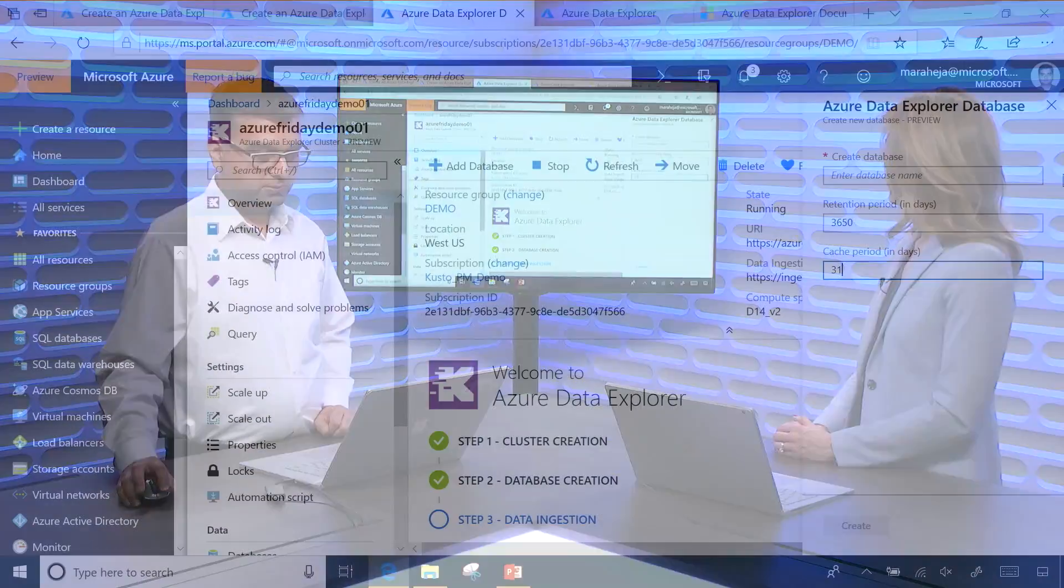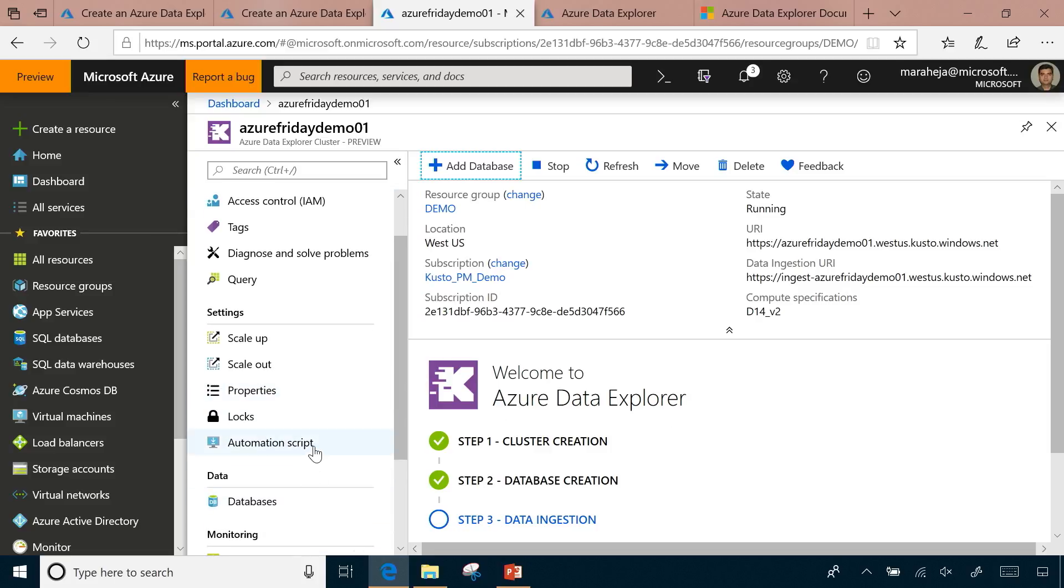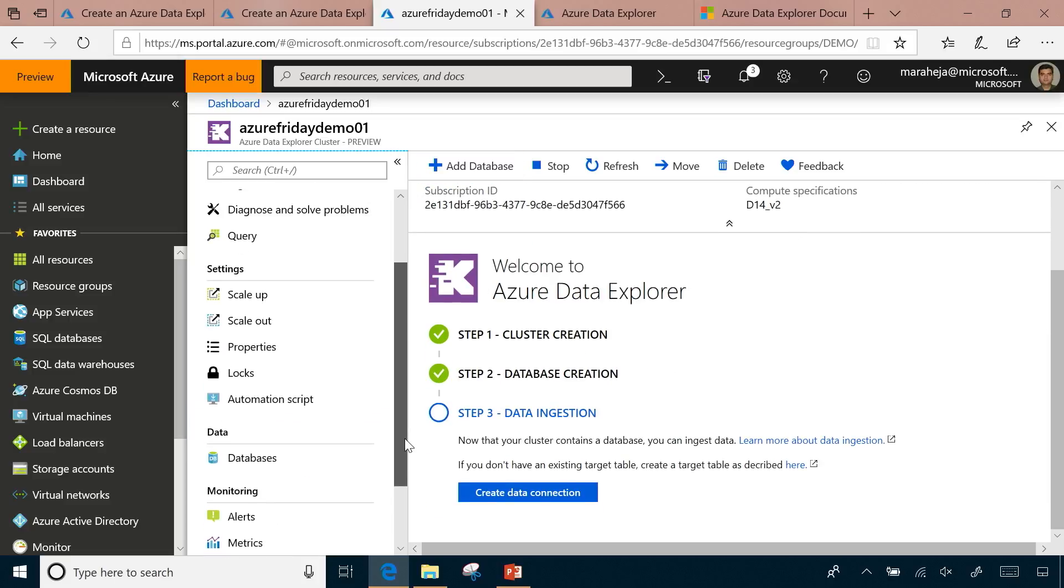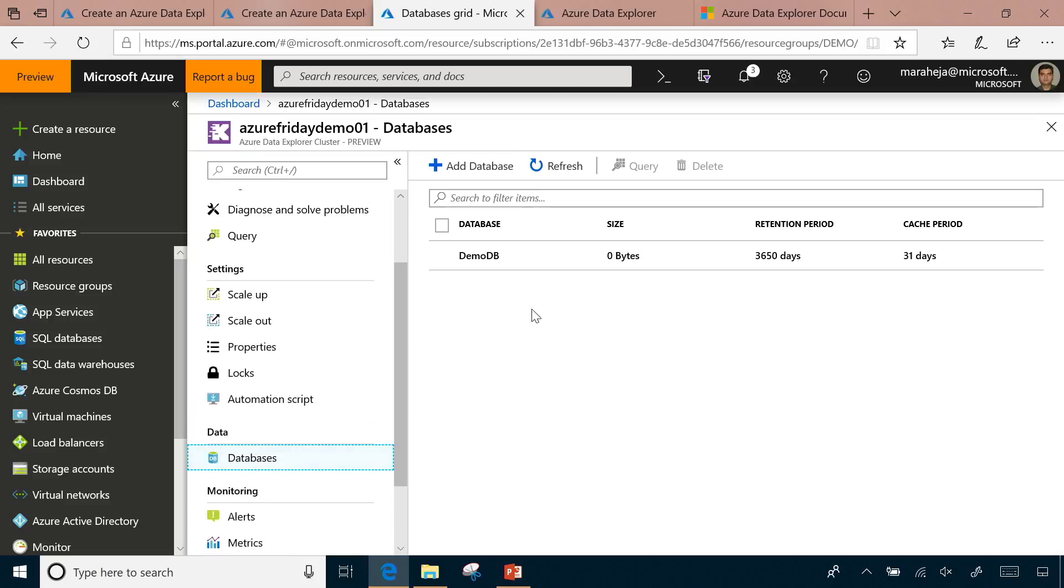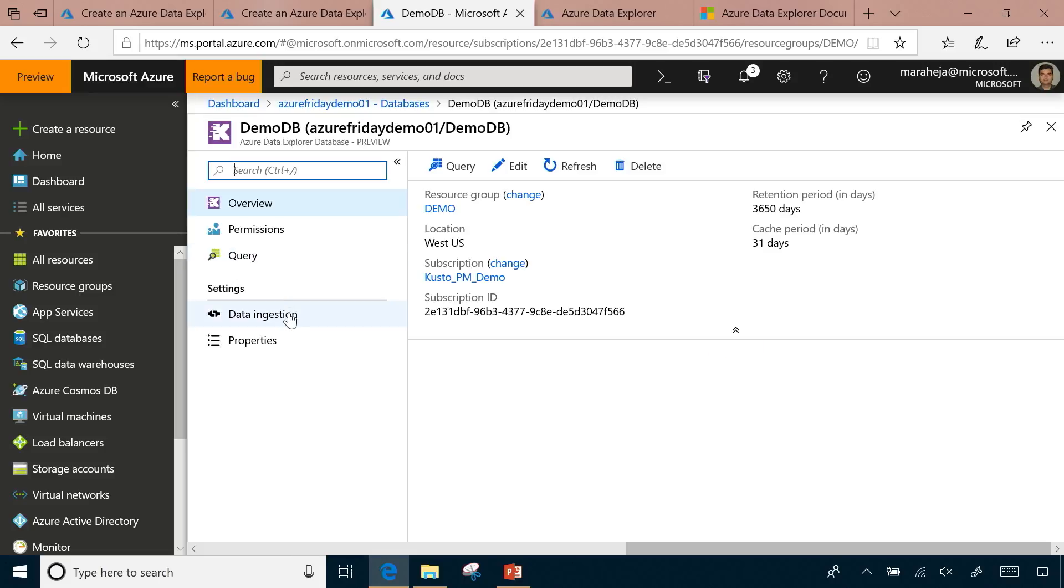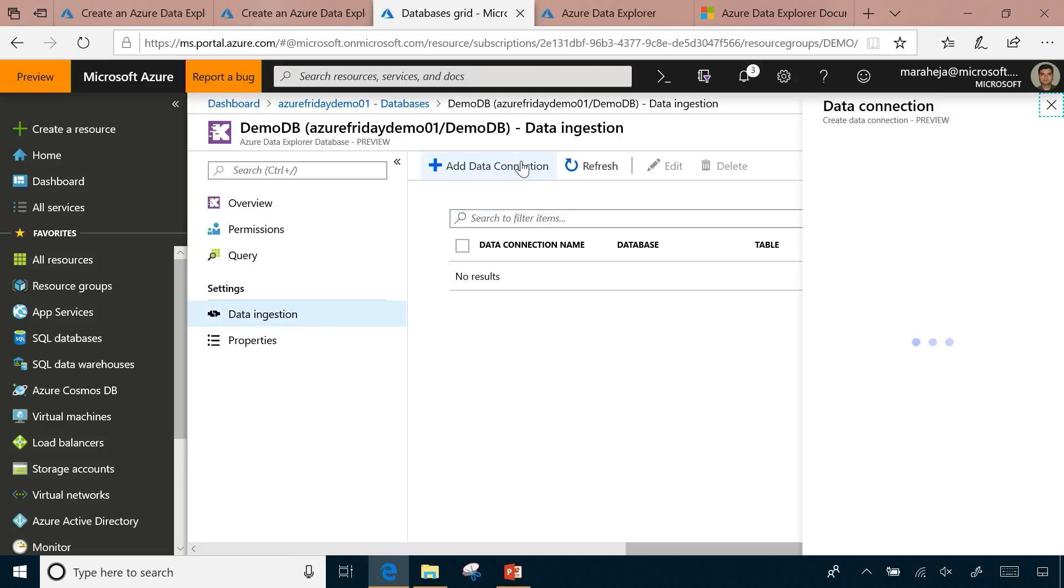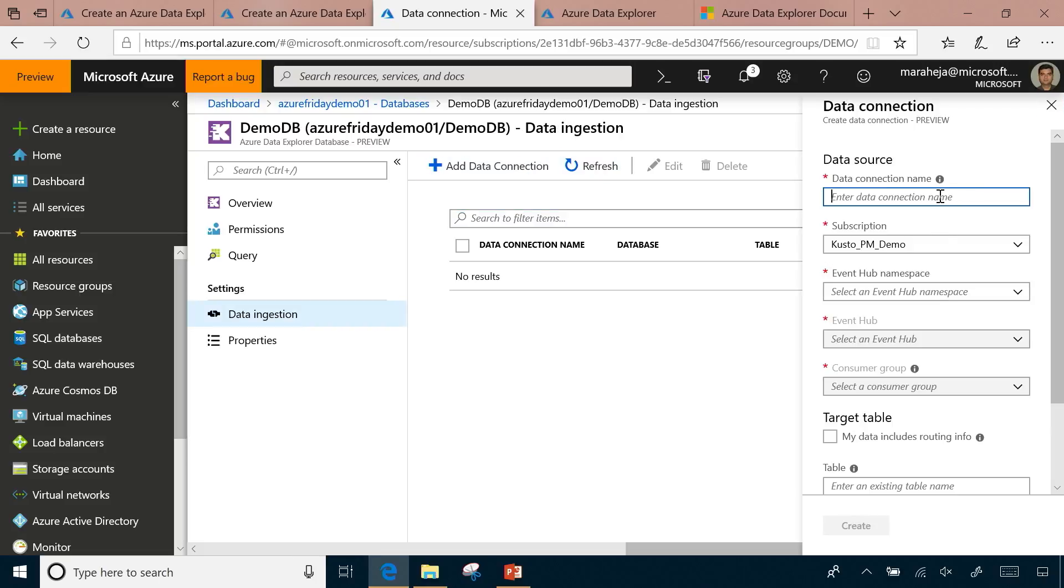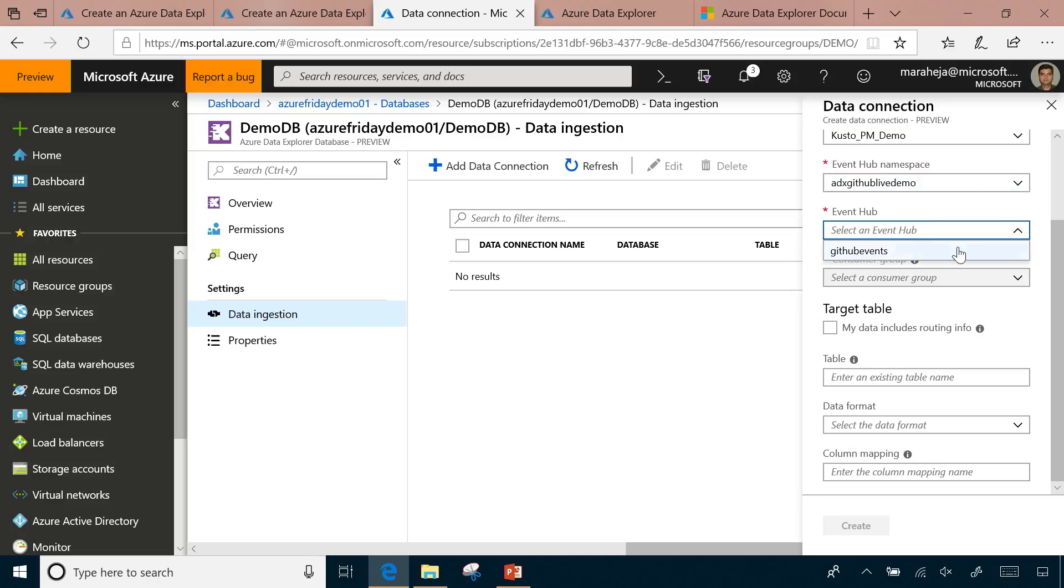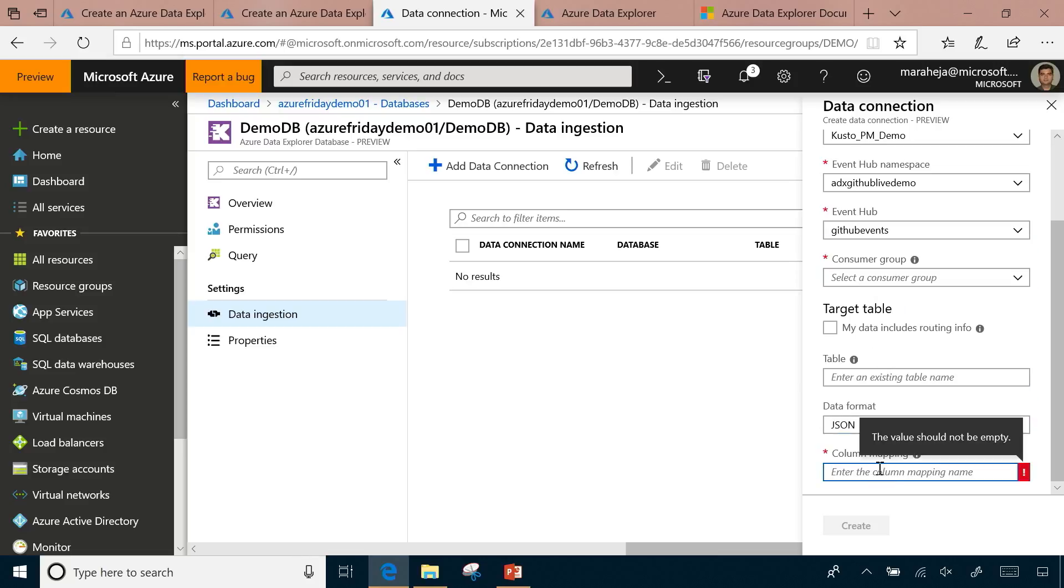Once we create a database, there are different ways you can stream data in or use batch ingestion. We have made the integration pretty easy for streaming scenarios. I have created a database and I can easily hook it up to an Event Hub by going through this workflow here, going through data ingestion, add a connection, and then I just need to specify my Event Hub details. Pick some Event Hub that I have and specify the destination table where it's going to go into the database, the format of the data that's coming in and the mapping that tells us which data to map to which column.